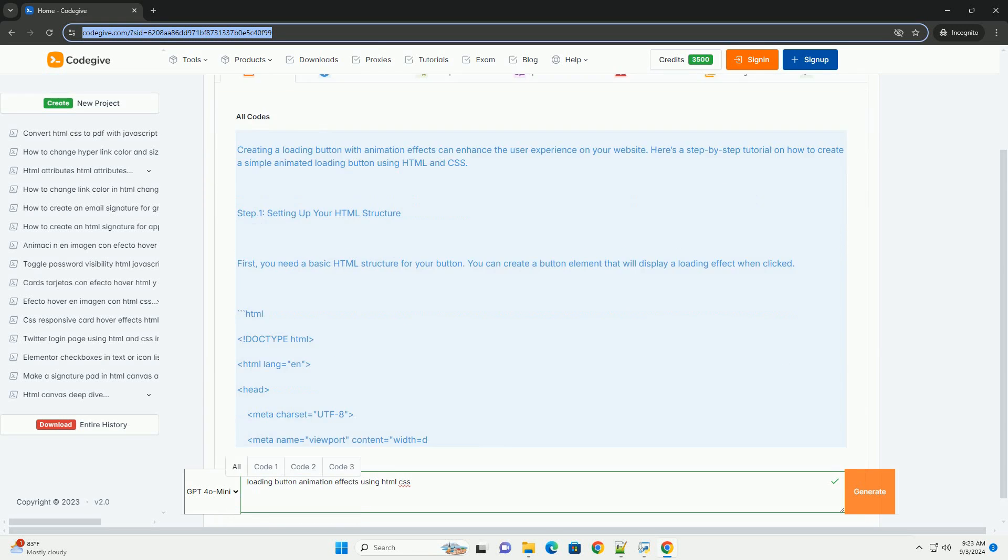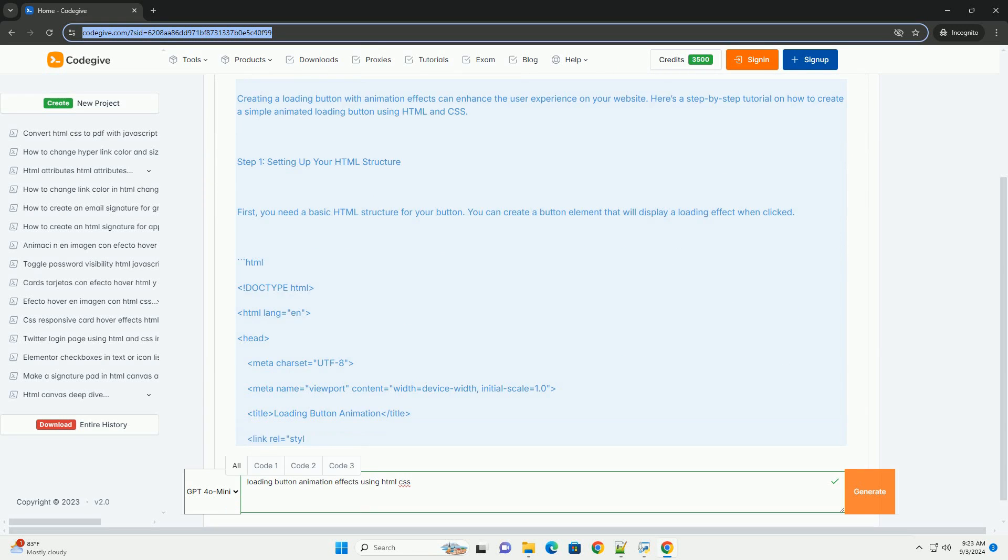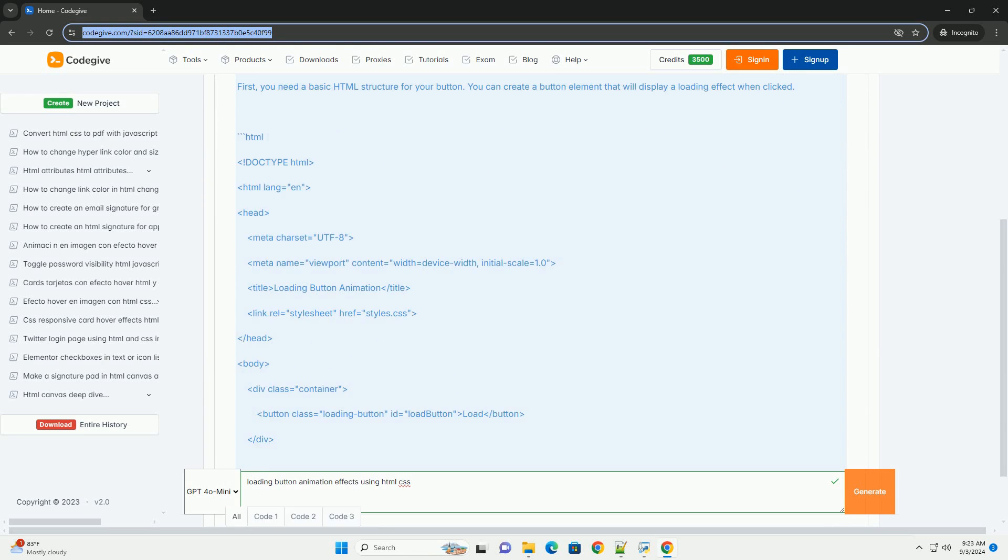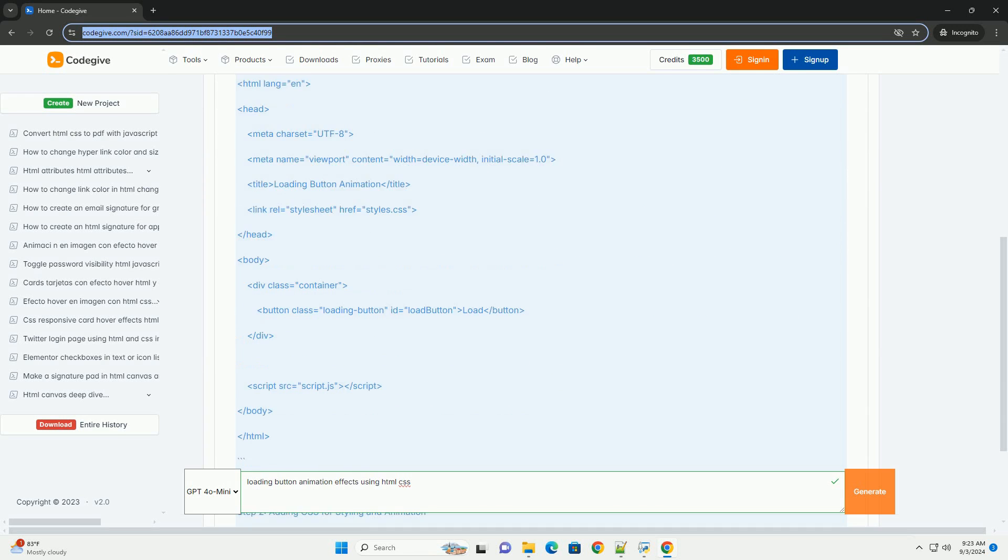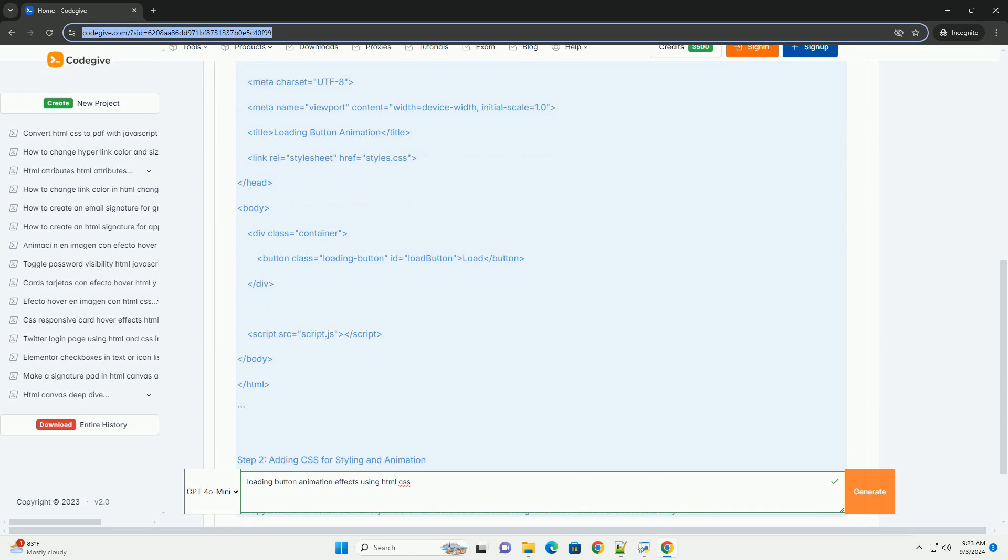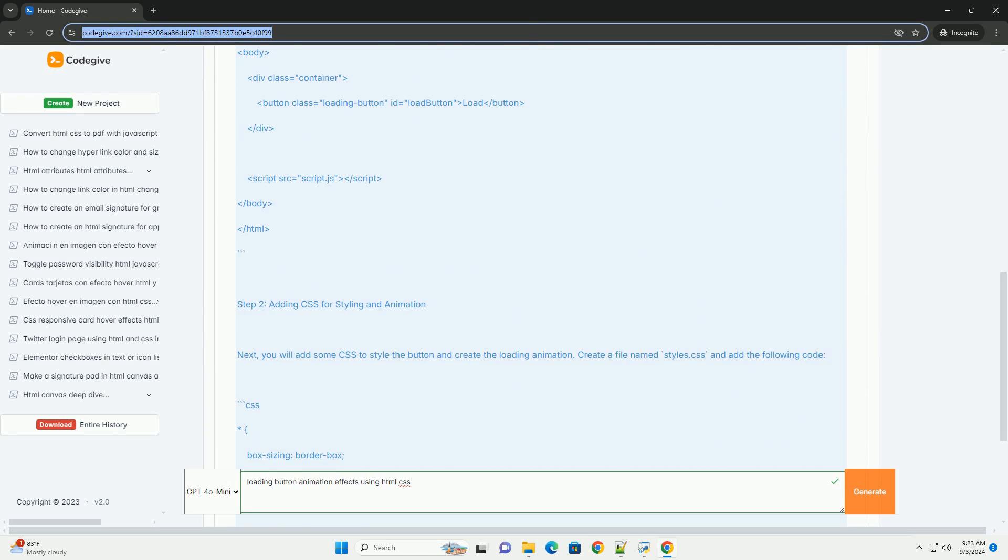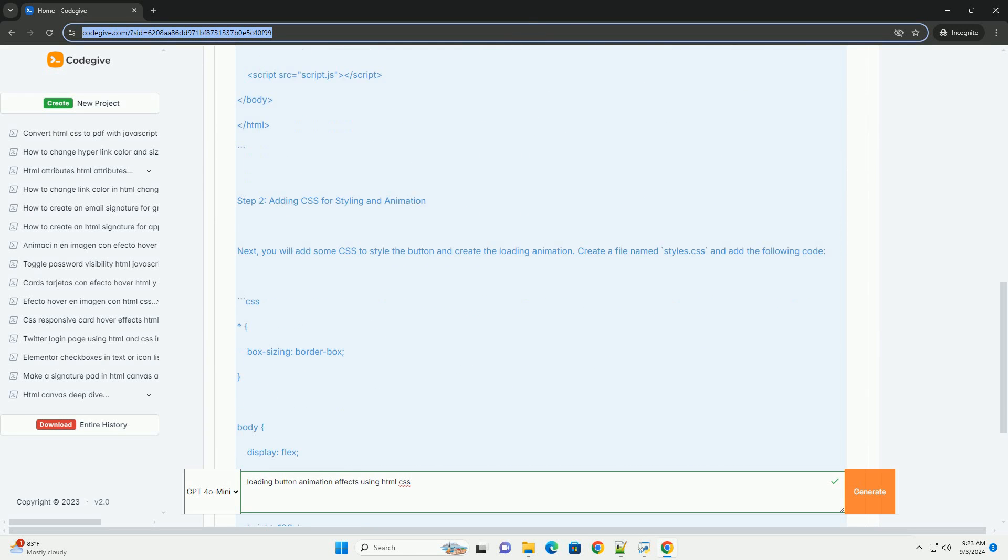Loading button animations enhance user experience by providing visual feedback during processes that require time, such as form submissions or data fetching.